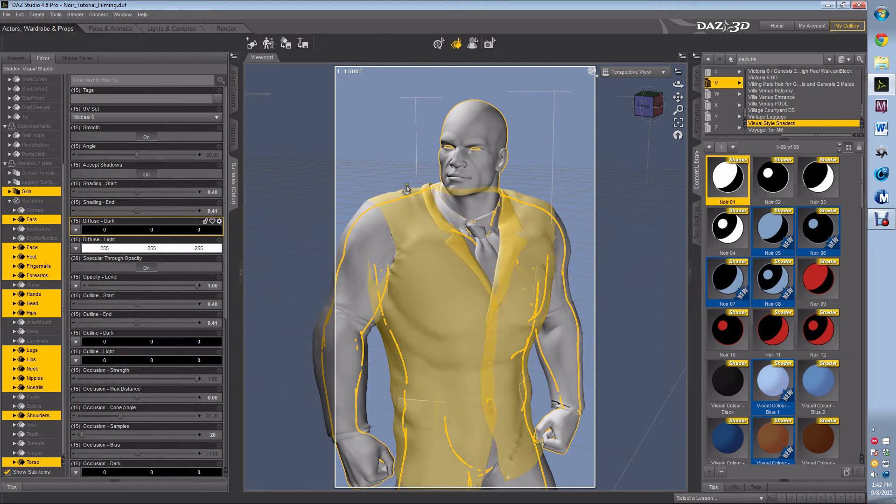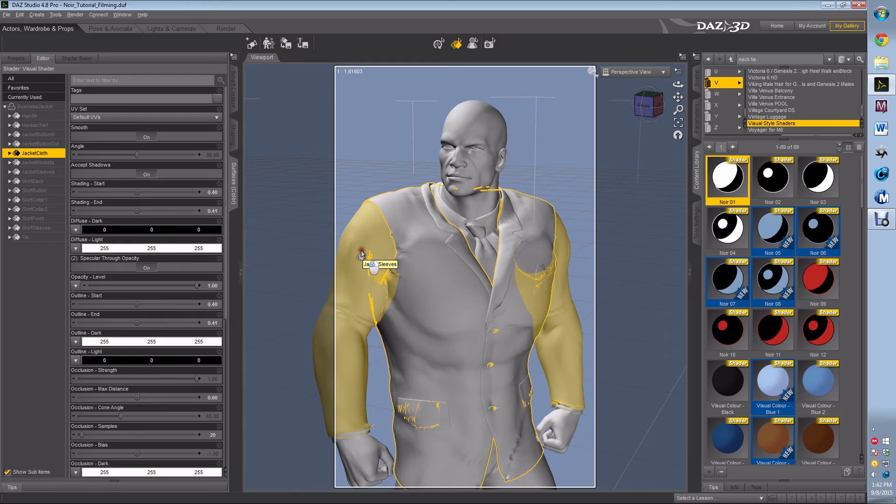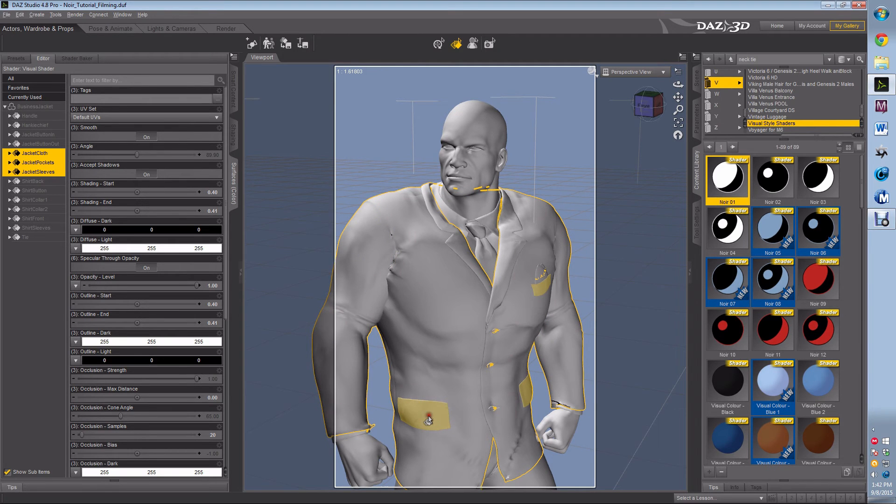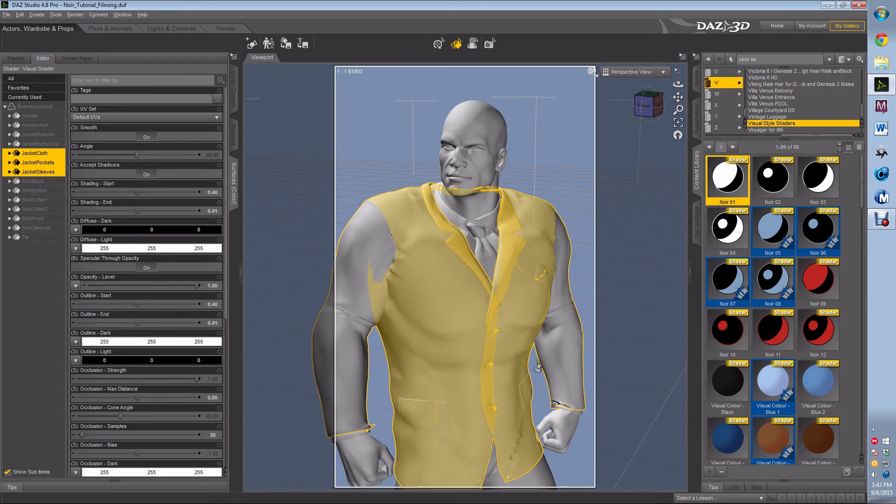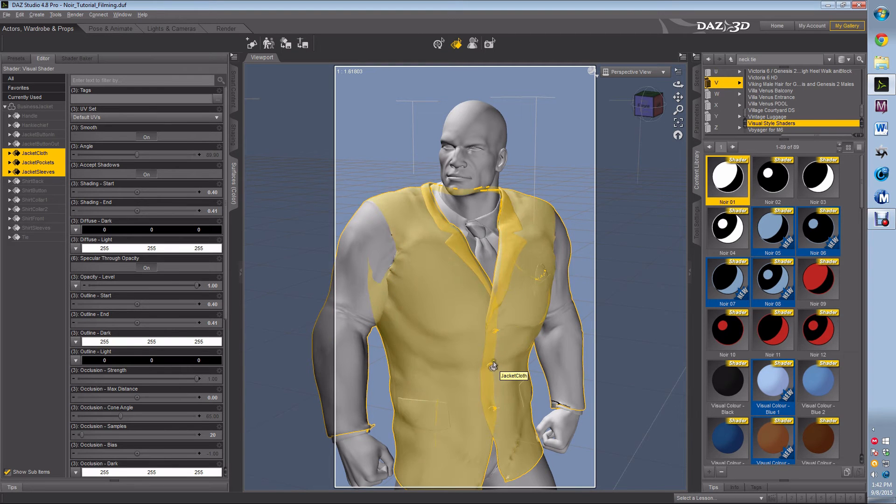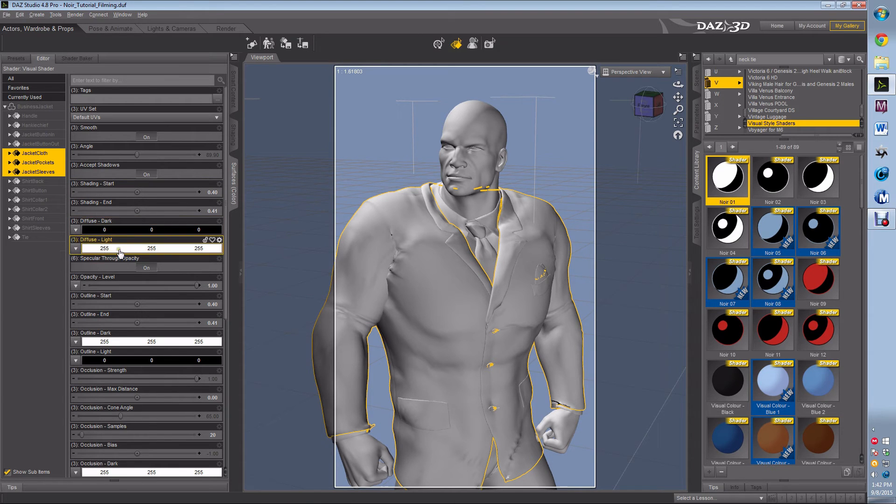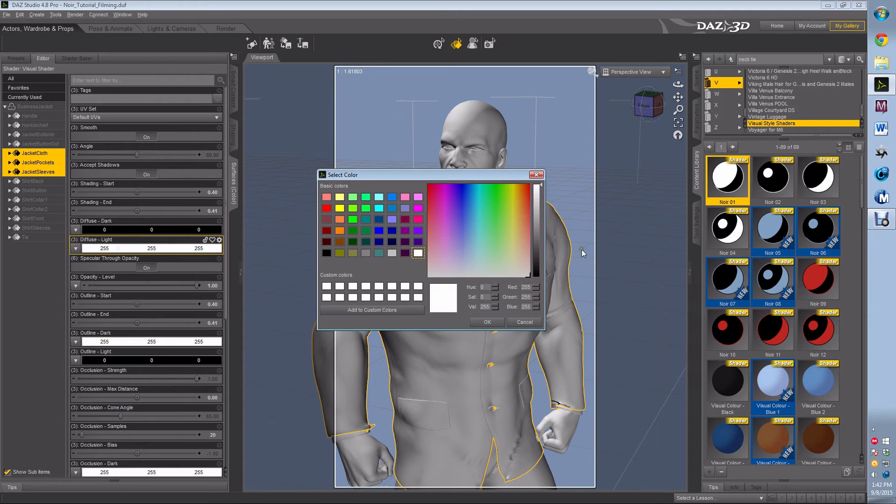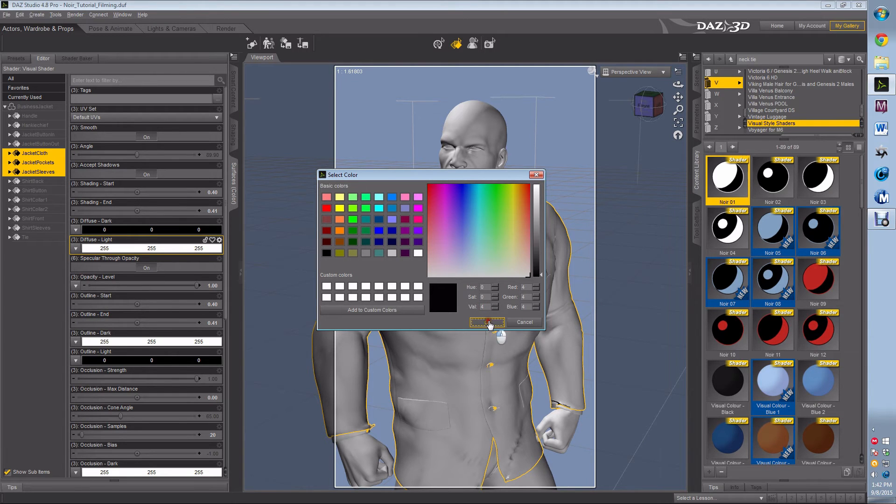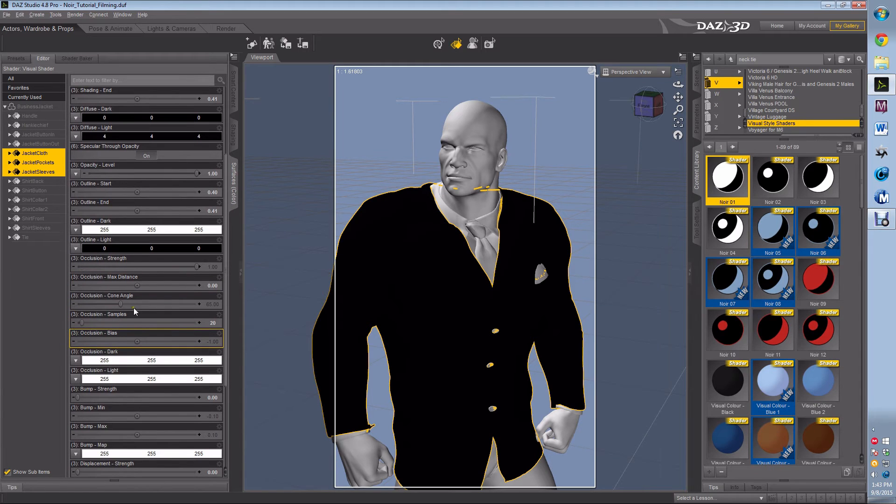The next thing we're going to do is we're going to go to the clothing. So I'm going to grab the jacket, and the sleeves, and the coat. We'll take care of the shirt and the tie here in a minute. So I have coat, sleeves, and the pockets. Now diffuse dark to black, diffuse light to almost black, value of 4. Outline dark I want to leave white. Outline light I want to leave black.